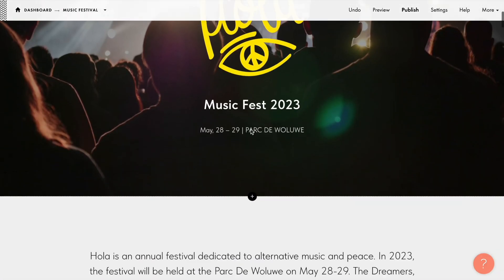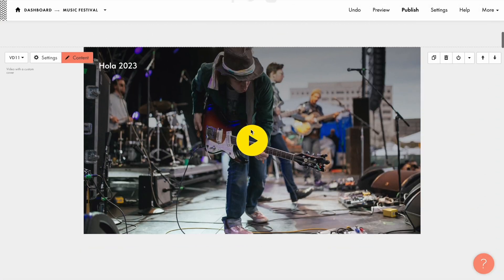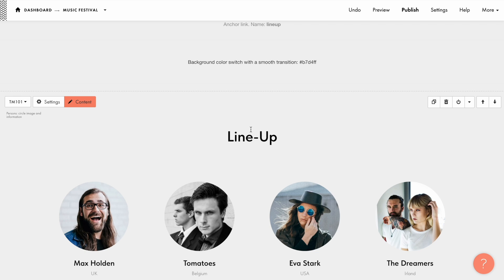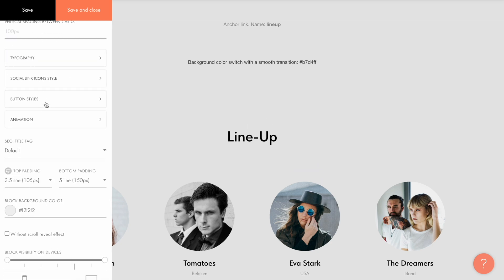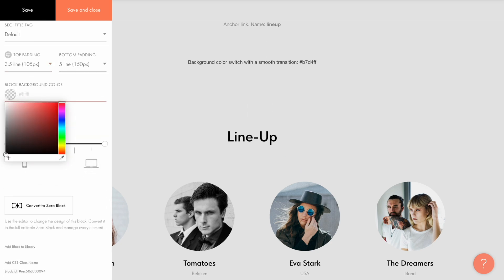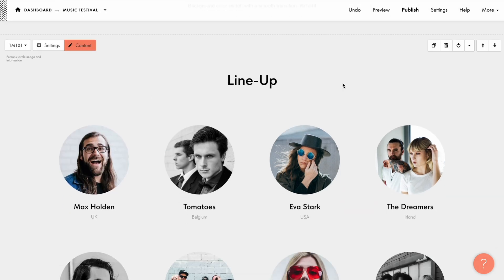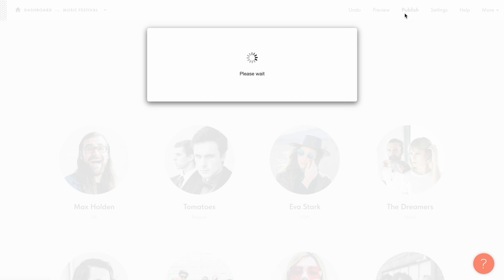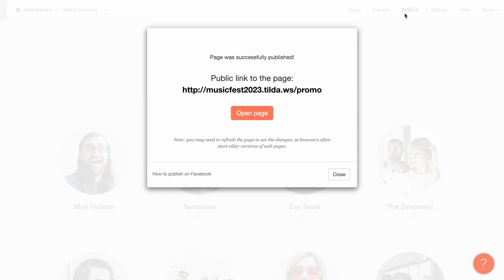The second reason is that the specific background color is added in the settings of other blocks on the page and it prevents the effect from working correctly. All you have to do is to check the settings of the blocks and remove the background color. Republish the page and the smooth background color transition effect will work.